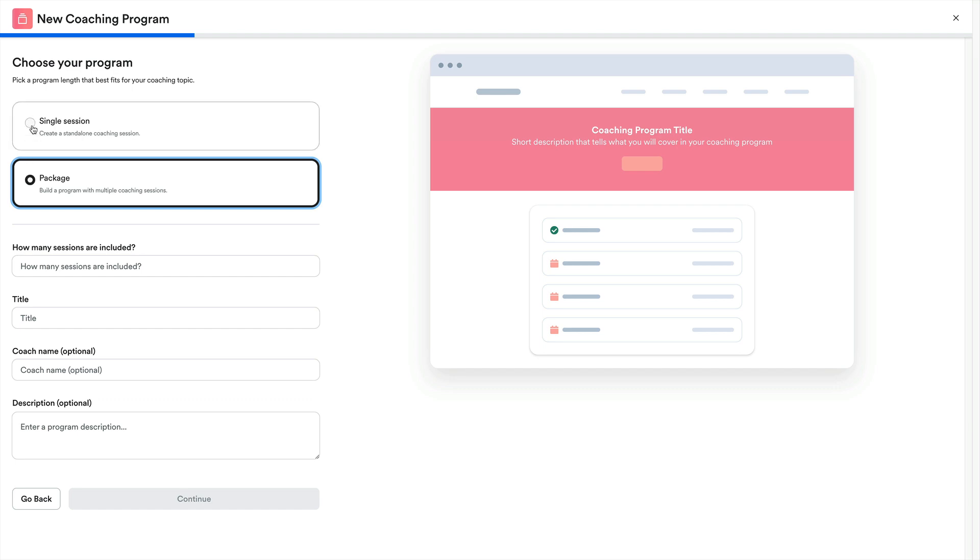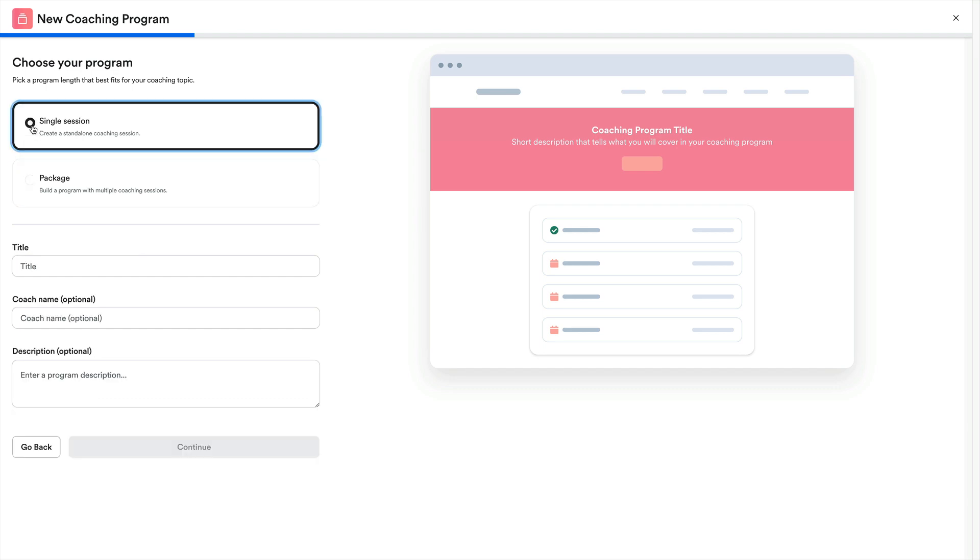So now that we have a better idea of what sessions are, after we've selected our session preference, we can then complete the following prompts.